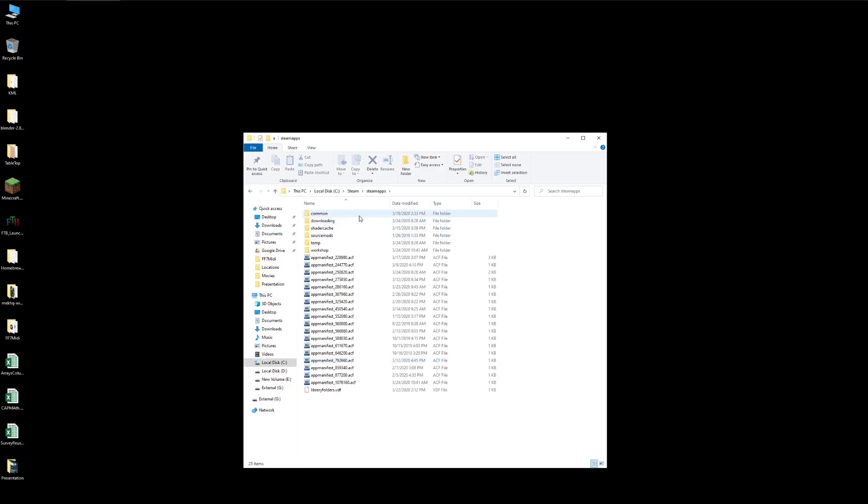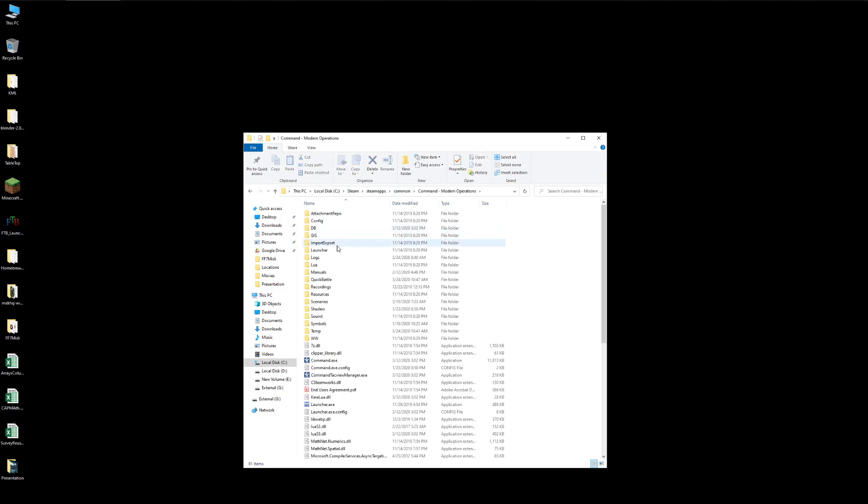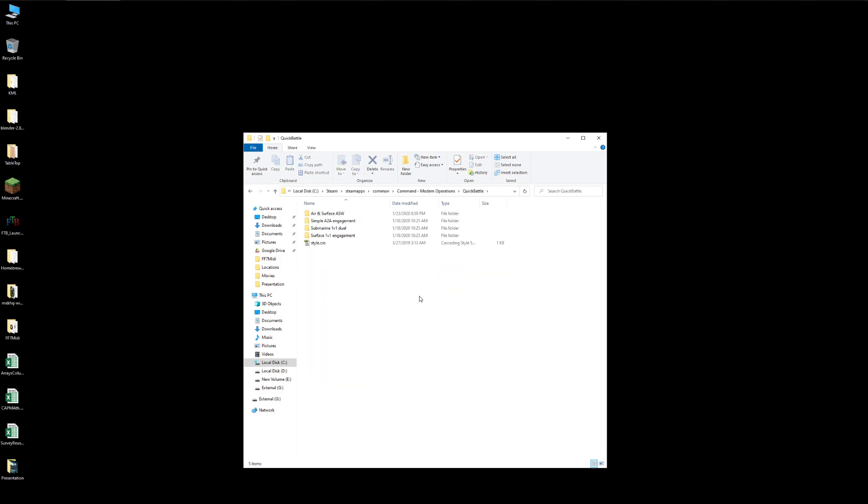Now I have the Steam version of Command. So I'm going to go to Common, Steam, Steam Apps, Common, Command Modern Operations, and then to this folder called Quick Battle.